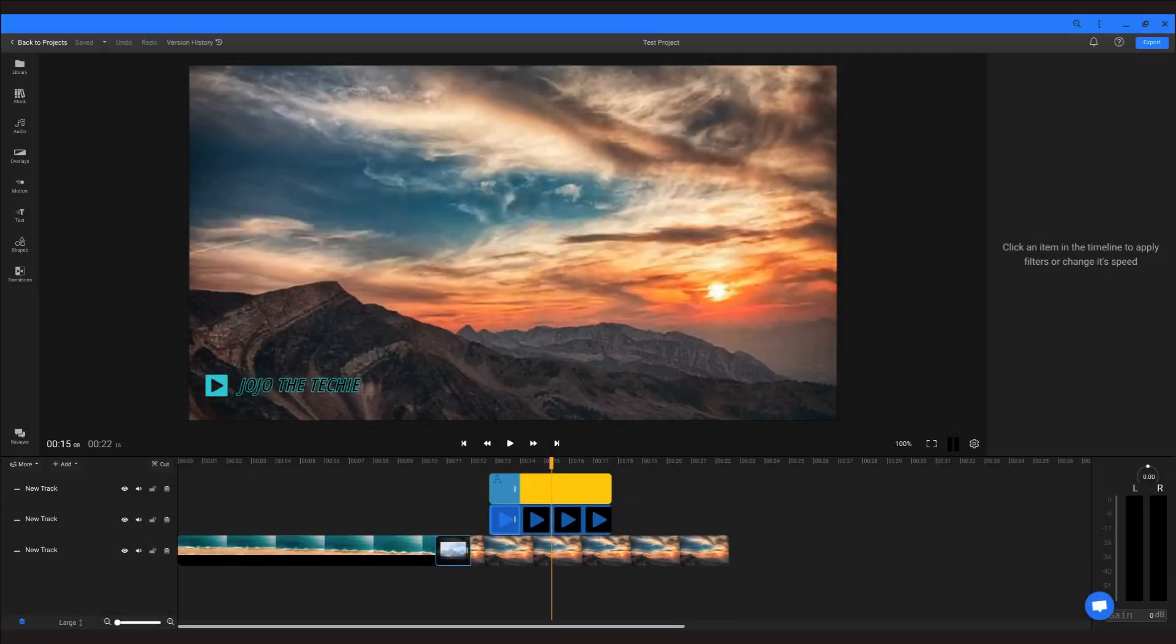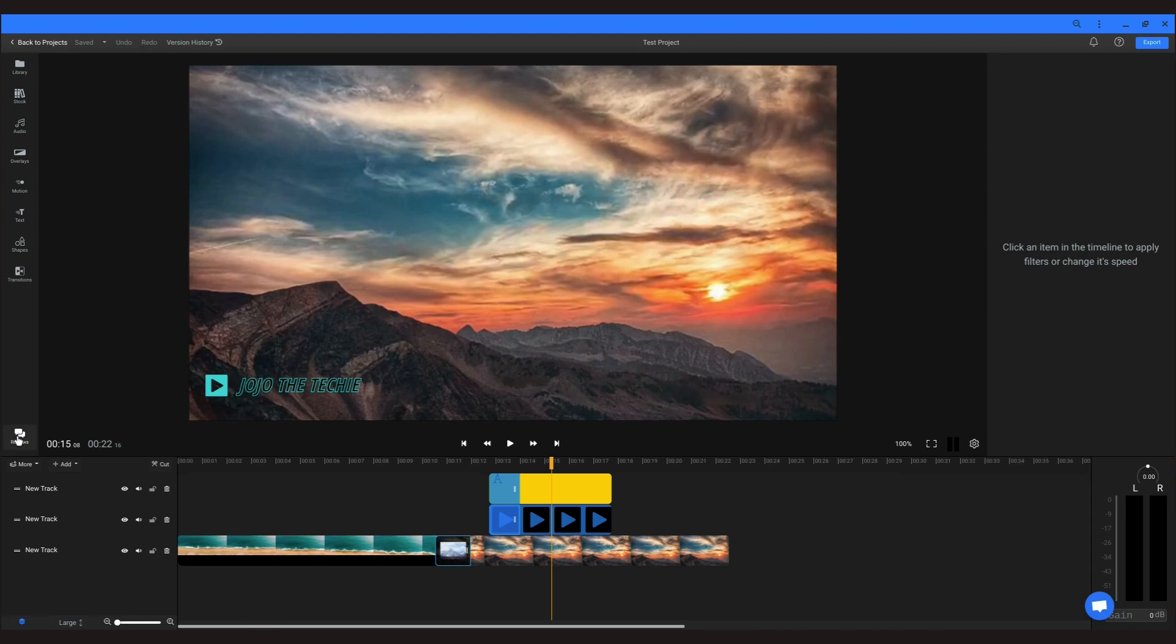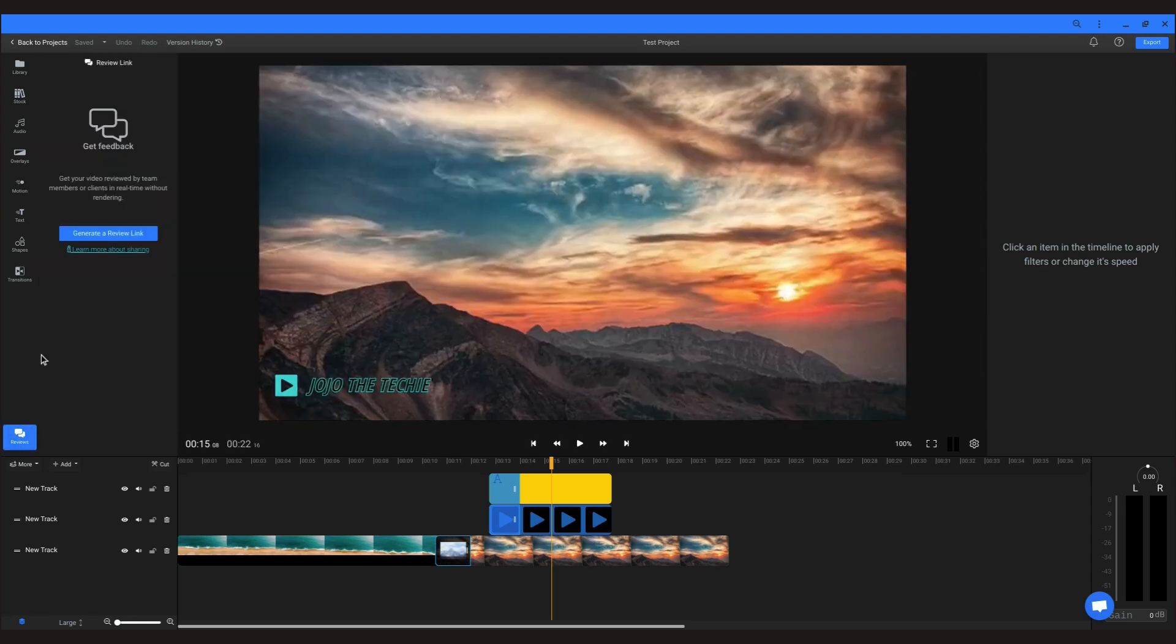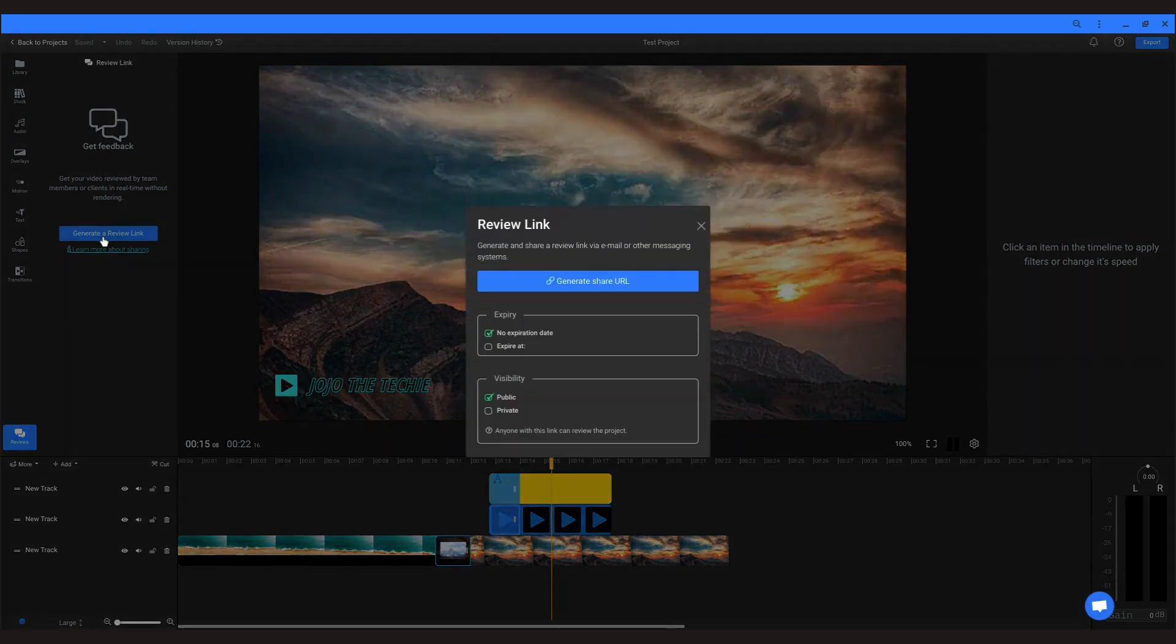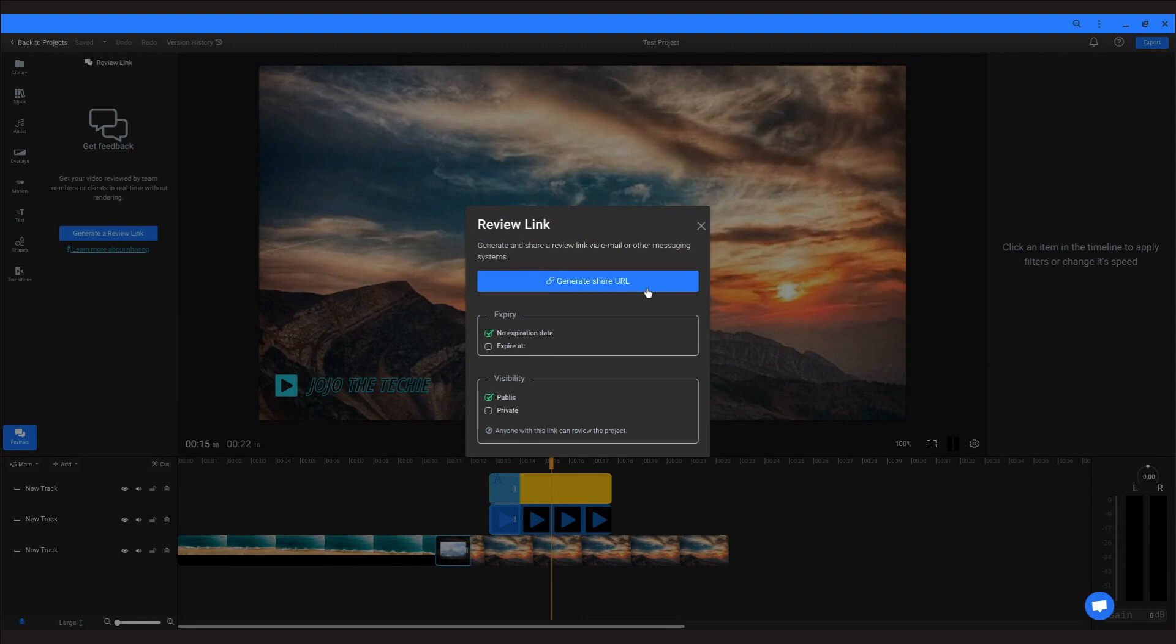One of the bigger features that Flixier touts is its collaboration features. You can generate a review link to any of your videos and share it with someone else to give it a second look. This person can leave comments and suggestions for you.